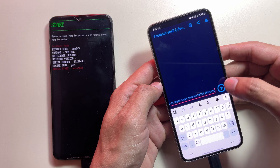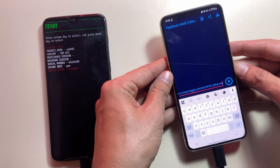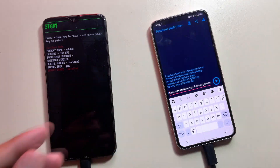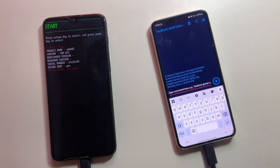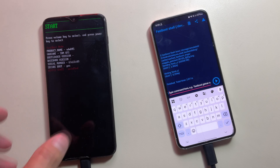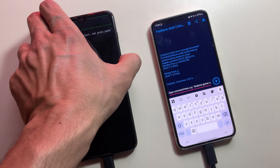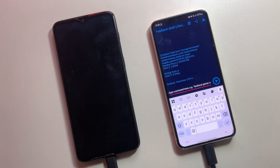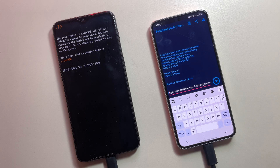Once done, execute this command. After the flash completes successfully, reboot your device. If you don't see a reboot option in Fastboot mode, simply enter fastboot reboot in the terminal.